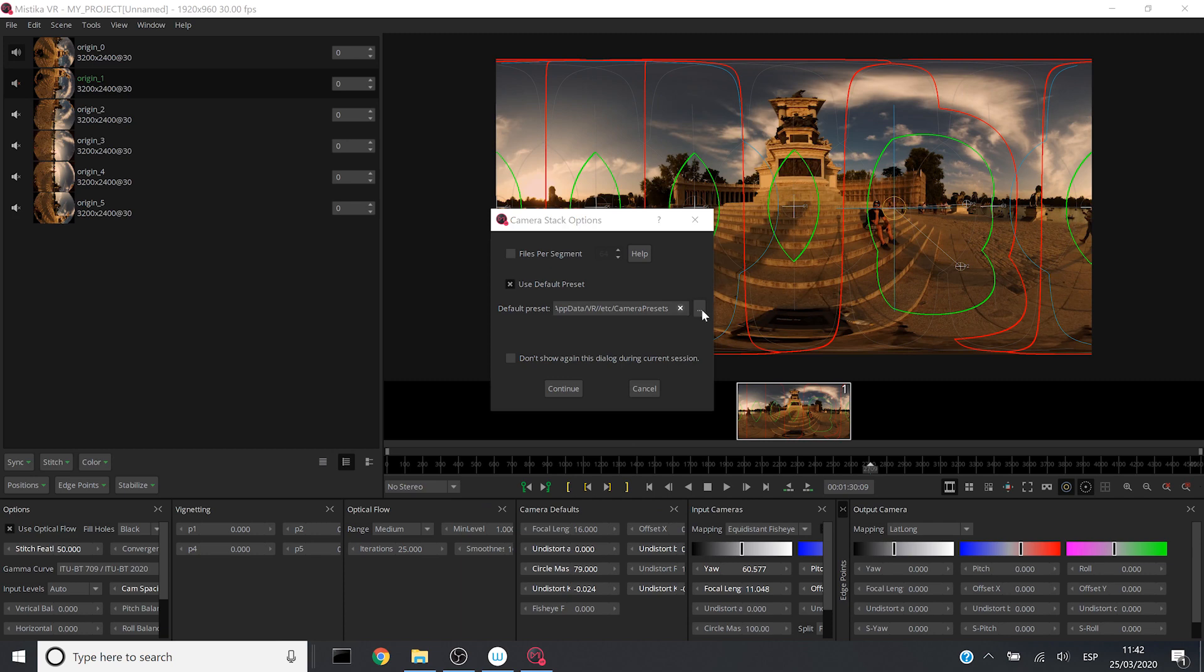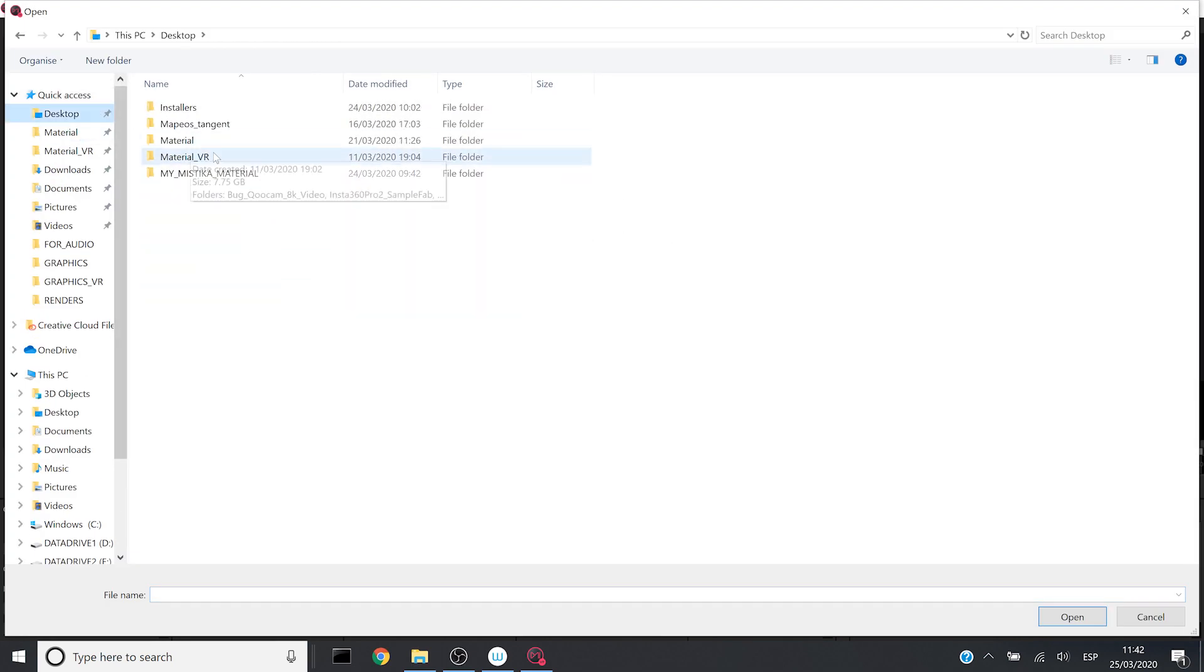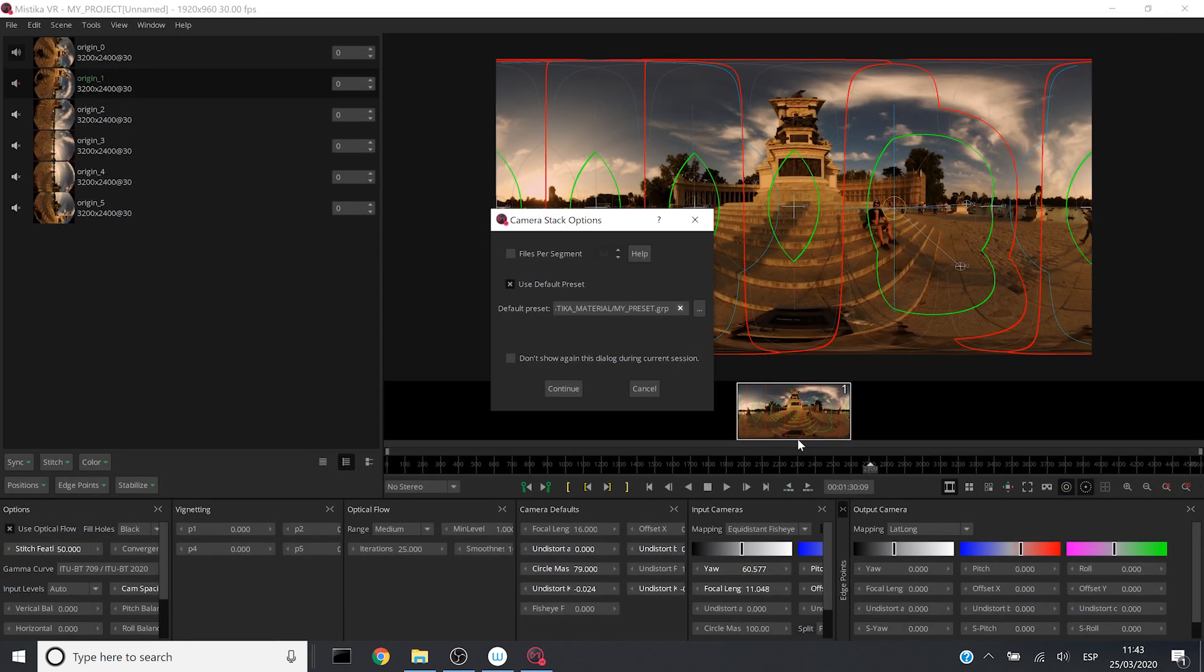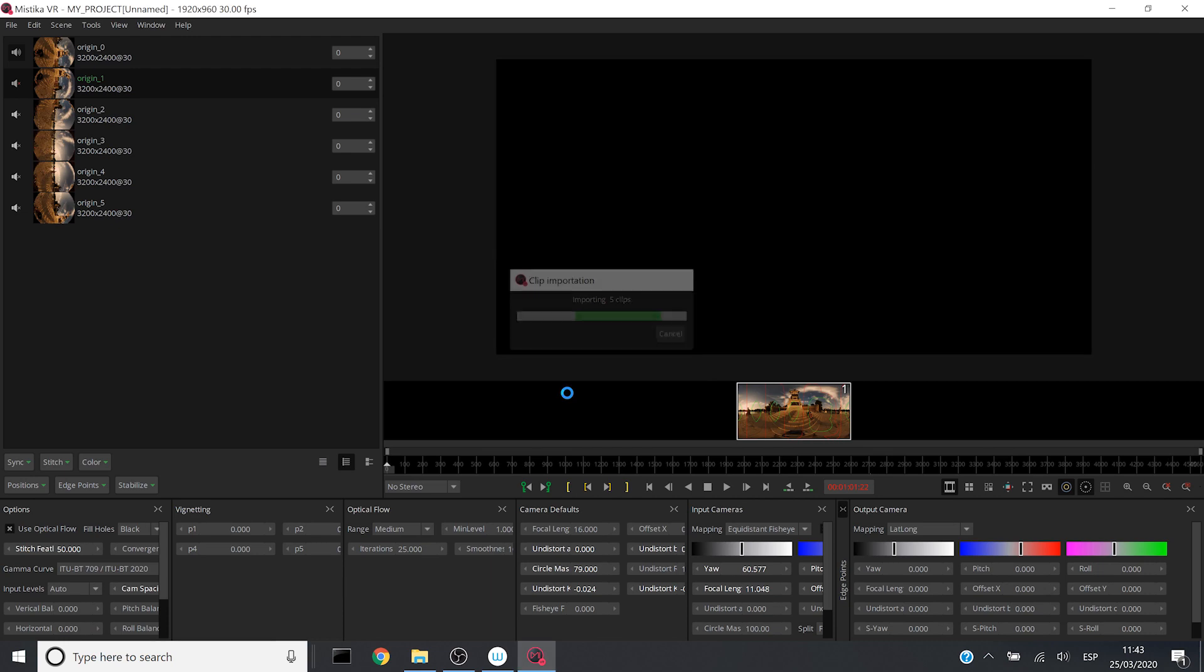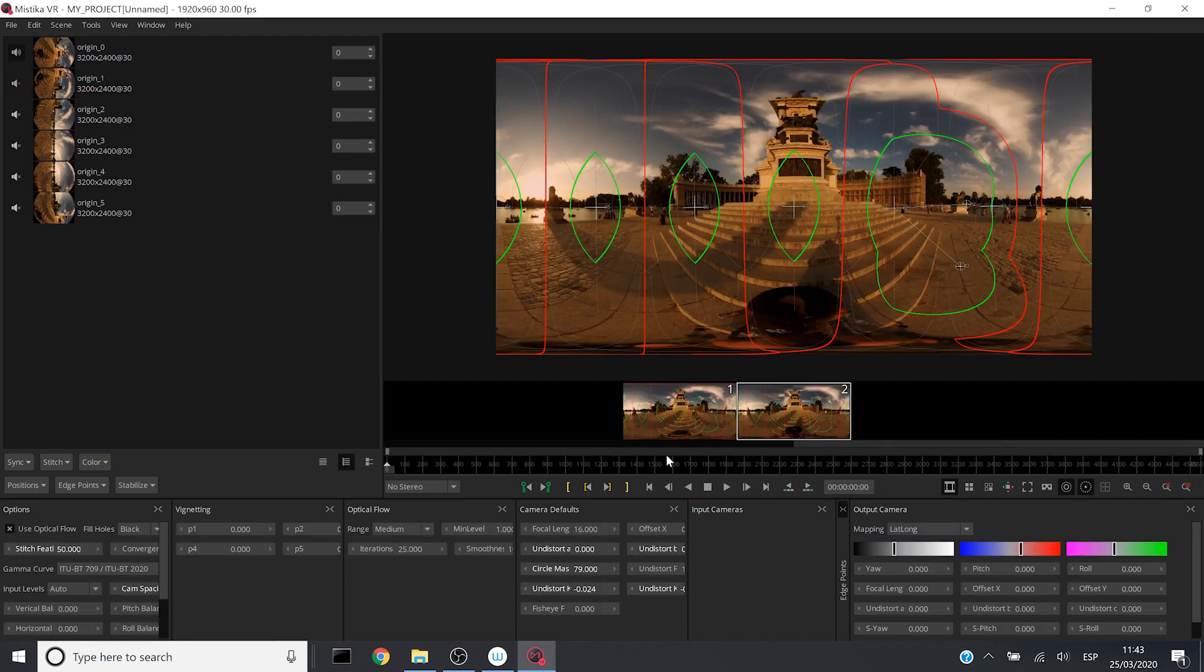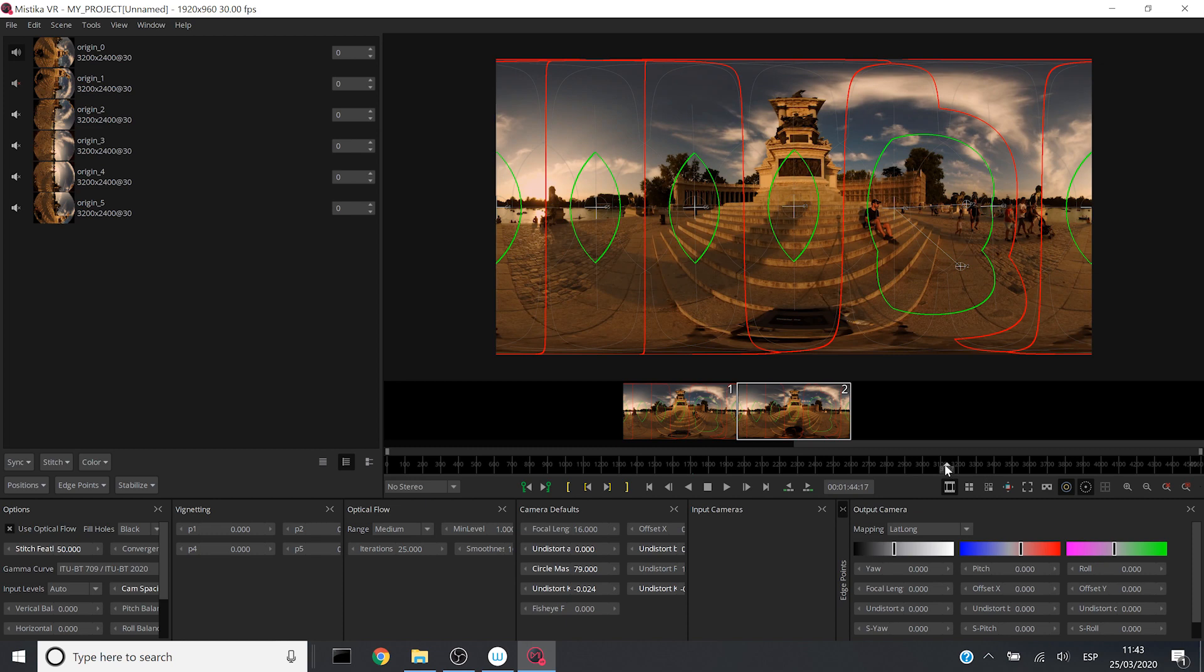I will select this option and I will look for it. I will navigate in my browser and there is my preset and I will open it and I will click on continue. This is the second way in which you can use the preset when importing your media into Mystica VR.